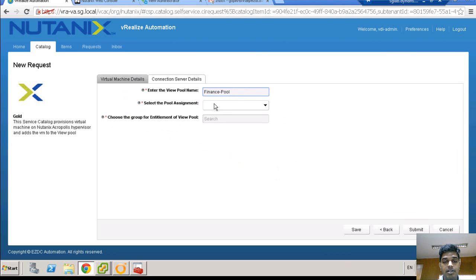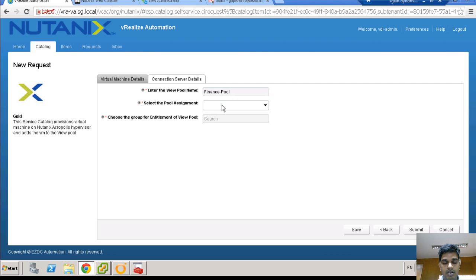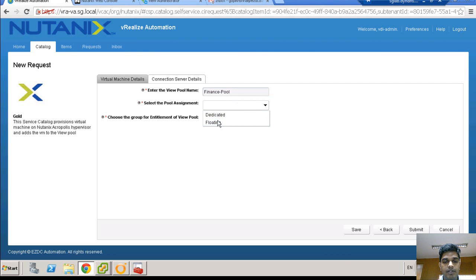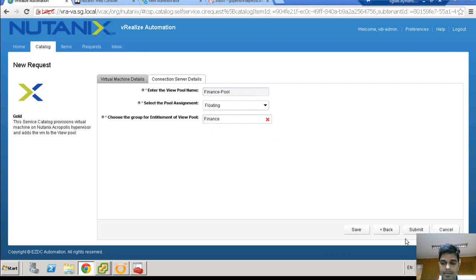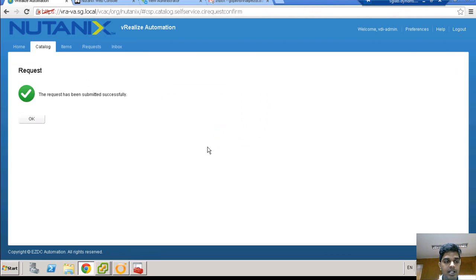Once I finish my VM details, I can go and submit my View request. This request is for the finance team. I am giving the pool name as finance pool. You can choose either of the assignment types, whether it should be floating or dedicated. And the AD group, I have to choose. Submitting the request.